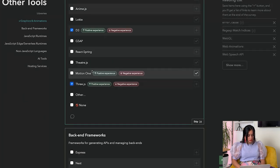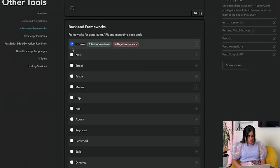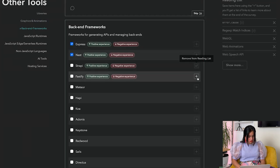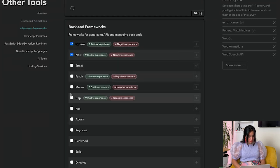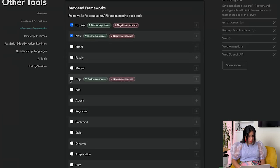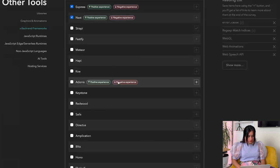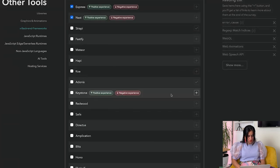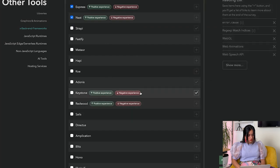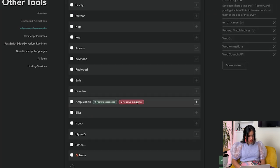Backend: Express, Nest, Strapi - not used. Fastify, Meteor - happy, or was it happy? Koa, Adonis - have not used. Keystone - never heard. Redwood, Sails, Directus. What engines do you regularly use?